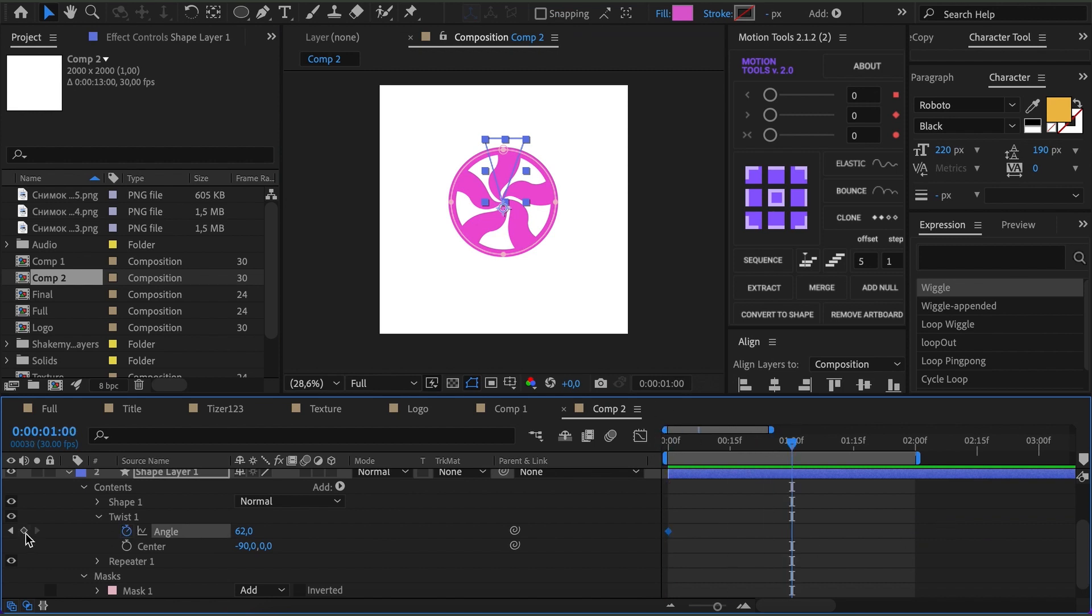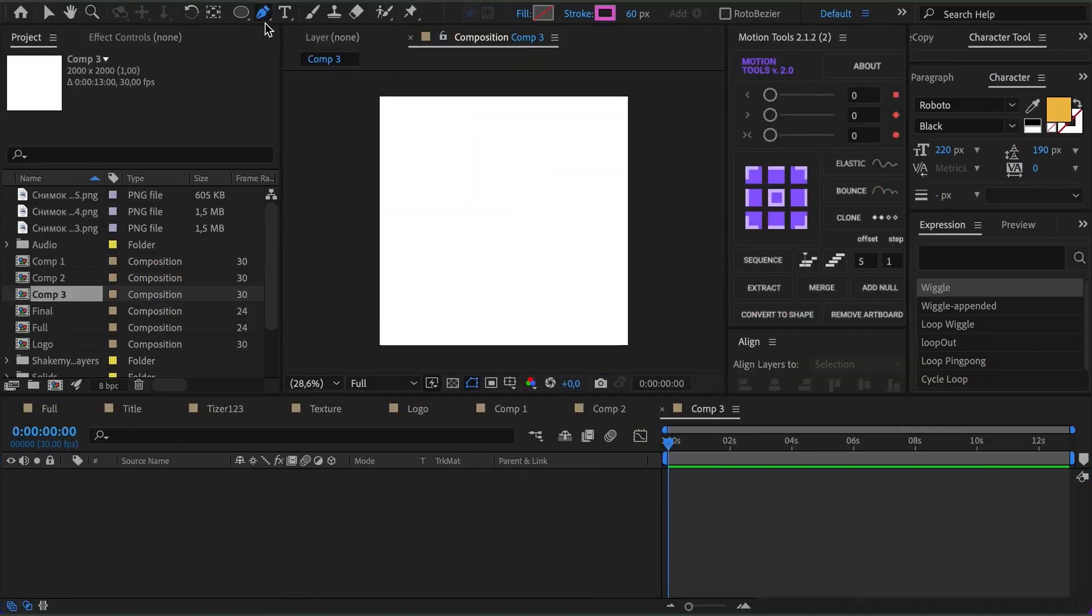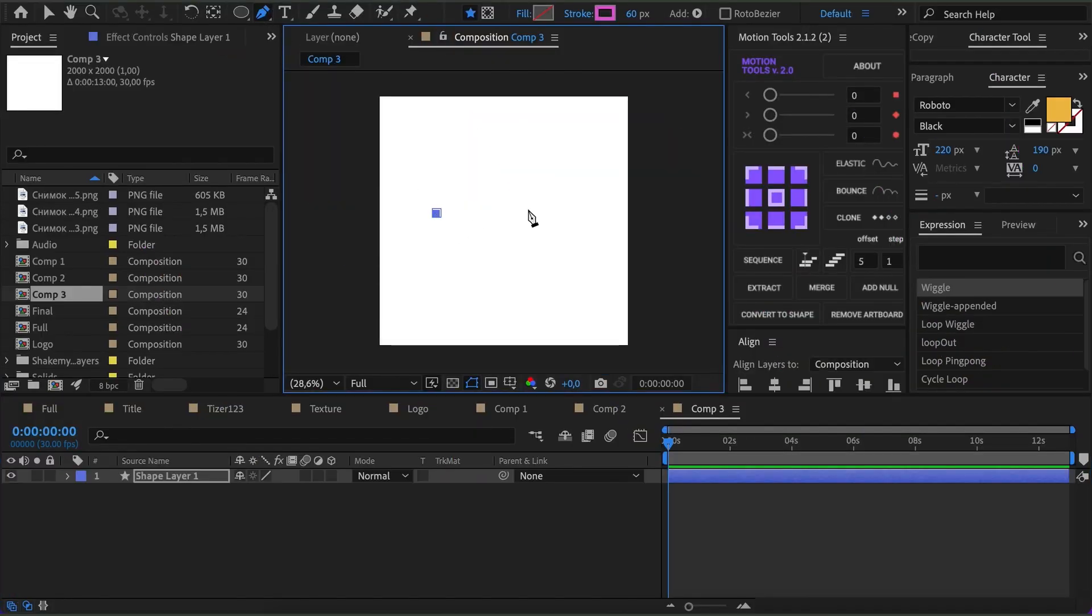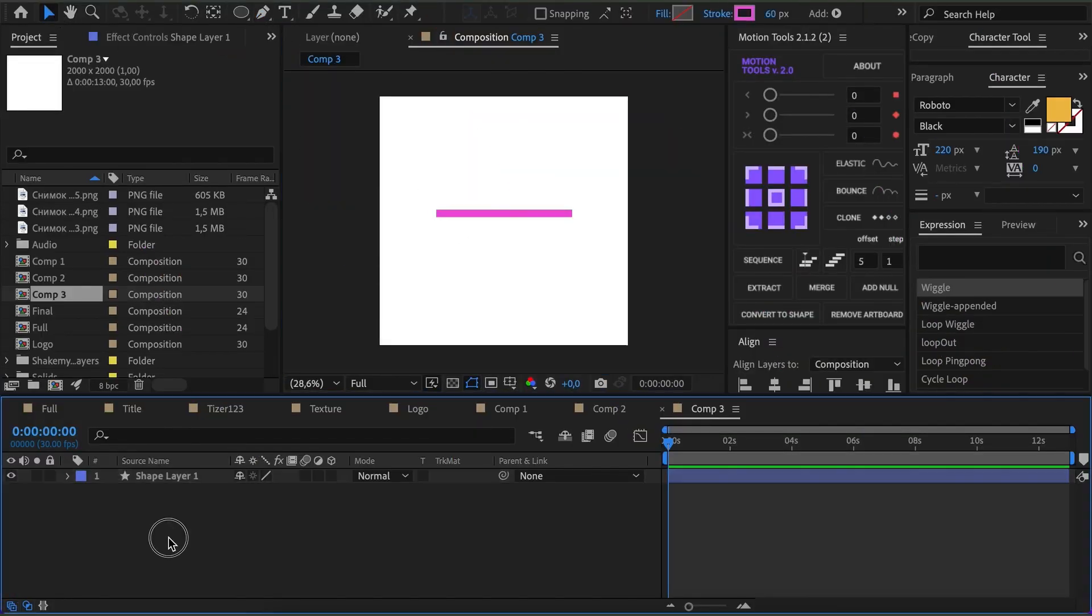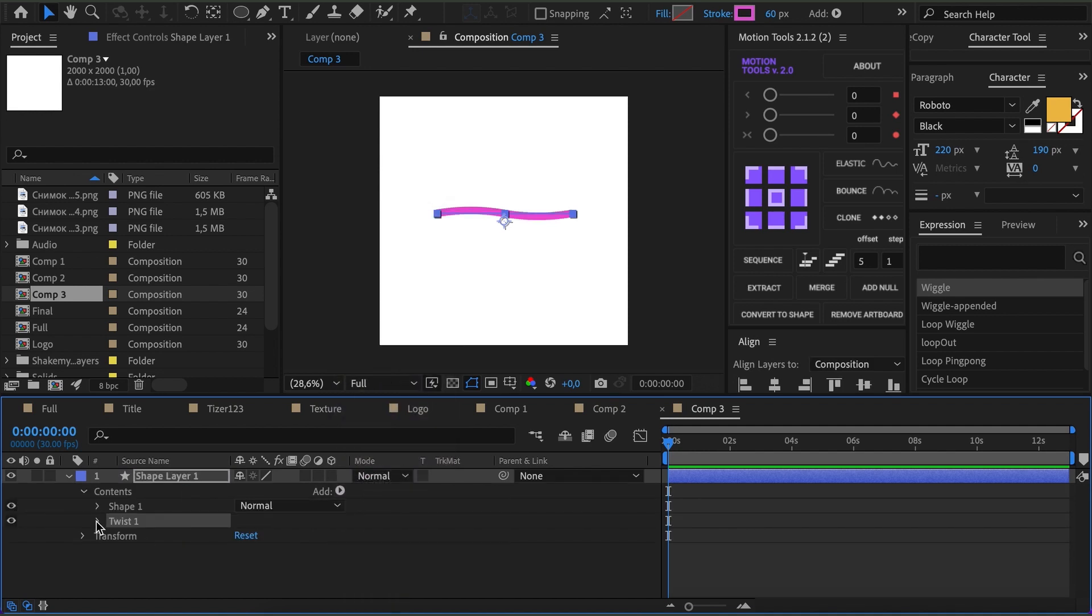We can also animate the Angle for a hypnosis effect. The hypnosis effect can be made from a simple line as well. We apply Twist and change the Angle. Voila!